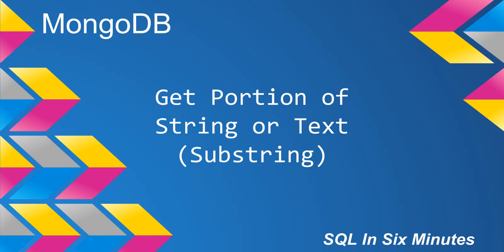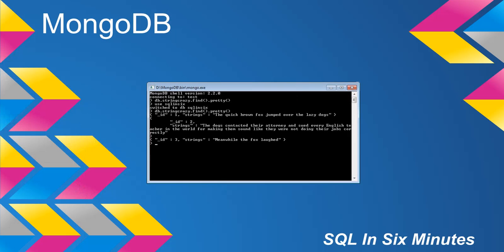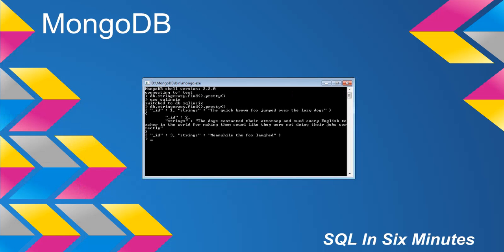First of all, I need to connect to the right database, and we will call a collection String Crazy. We have three strings in this collection here. This one's a standard, the Quick Brown Fox Jumped Over the Lazy Dogs. This one's much longer, and then we have this last one which is much shorter.